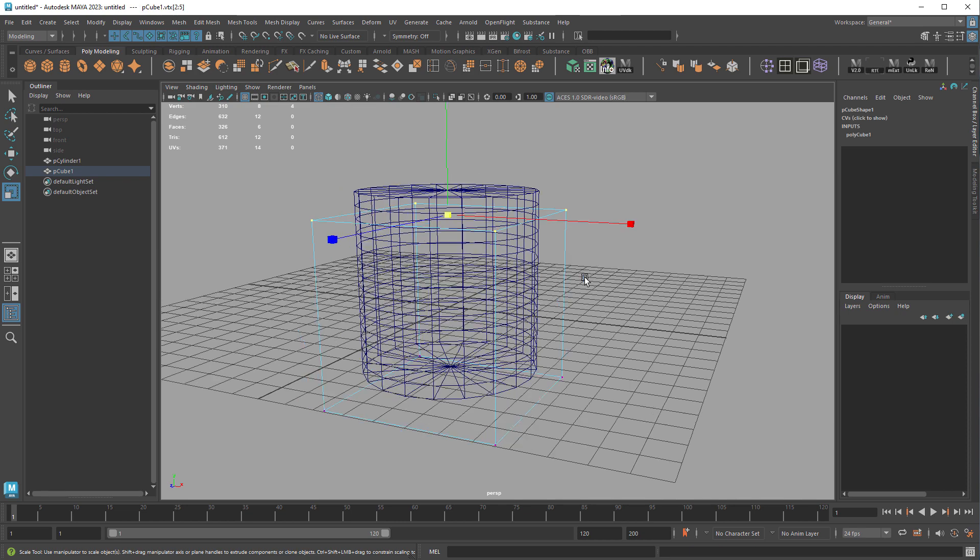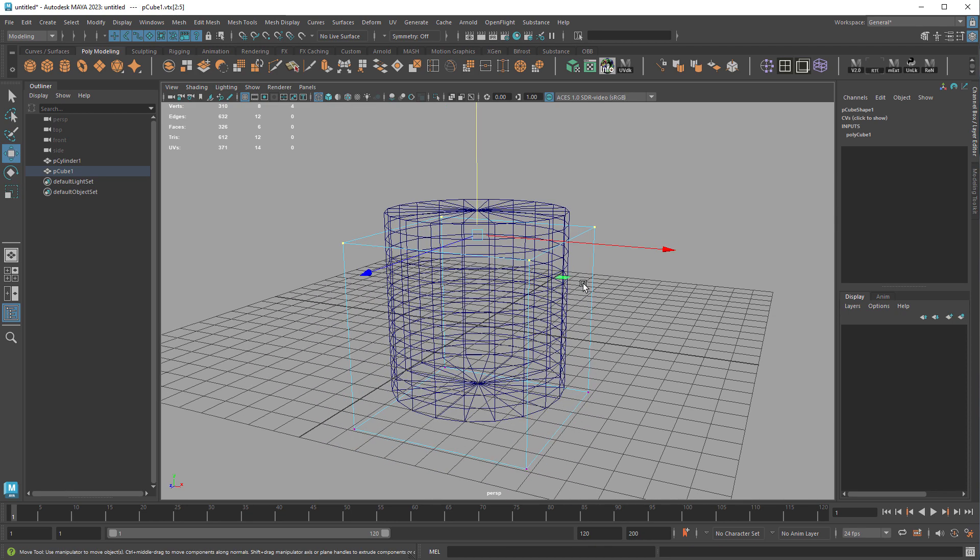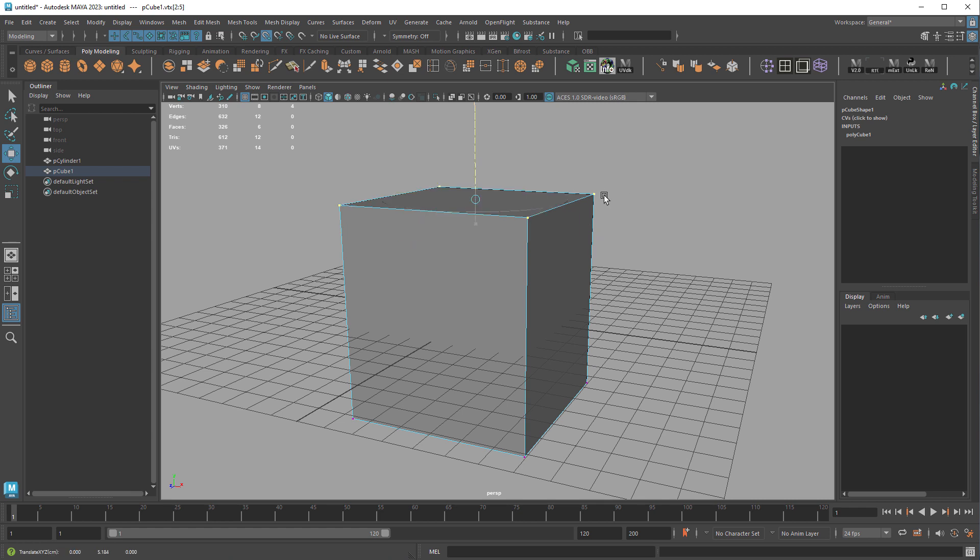And then let's say I want to snap these vertices along the cylinder. I'm holding V and using my middle mouse button, and you can see that it snaps to the first two vertices and then skips the other ones for some reason.